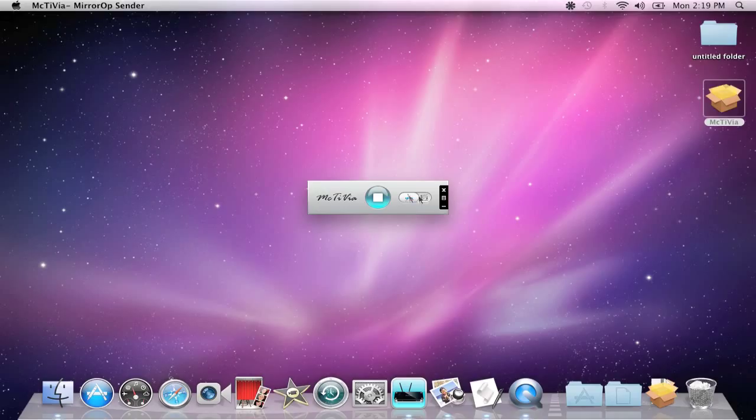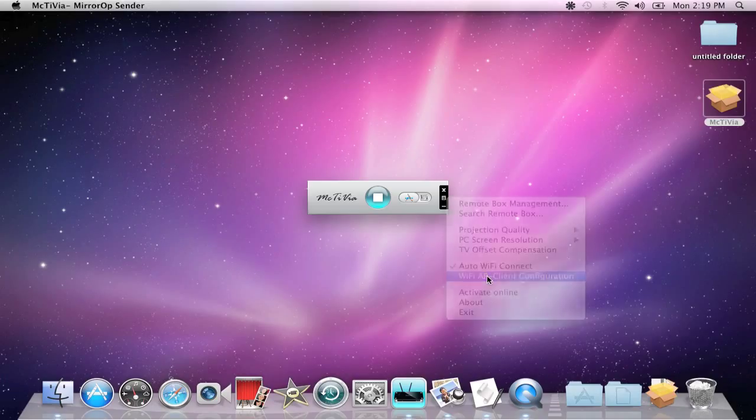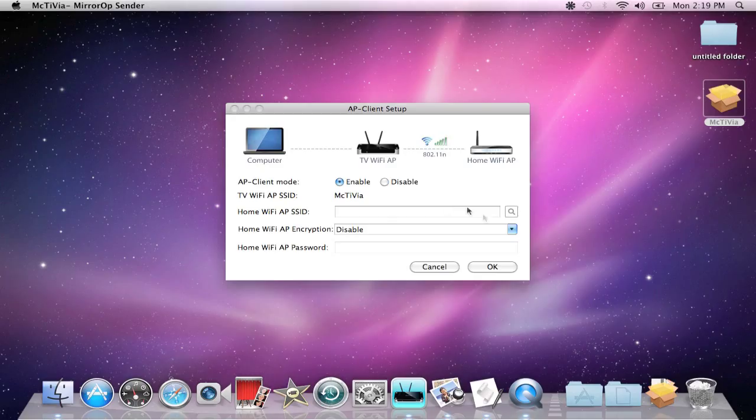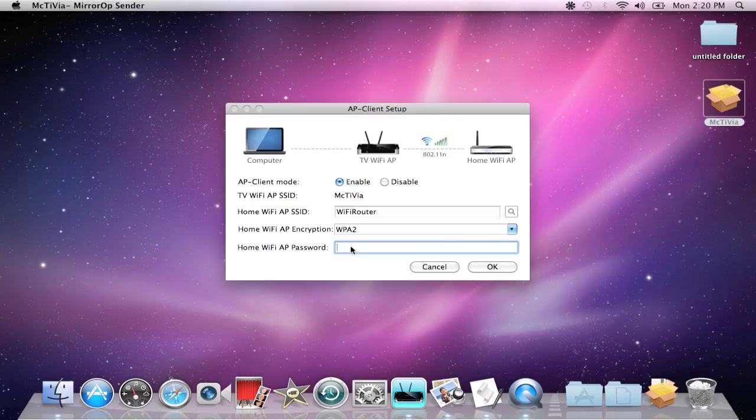To access the internet wirelessly while using MacTVia, click on the drop-down menu and select Wi-Fi AP Client Configuration. Enable the device and click on the search icon to find your home network. Enter the password of your home network and press OK.